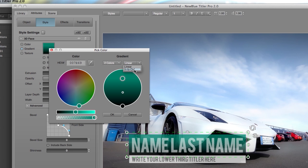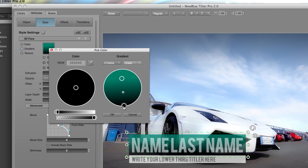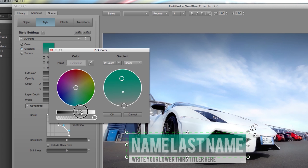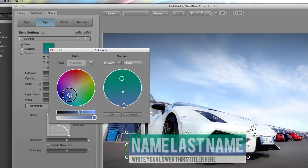I can do linear or, in this case, in-to-out, which is basically your radial gradient. And I can choose a different color of the gradient by clicking on the circle that I want to change, and also using the same method — sliding over to the right and picking a different color.